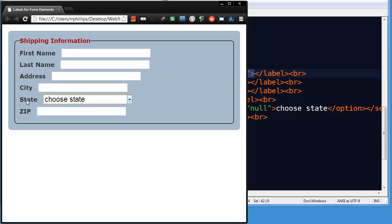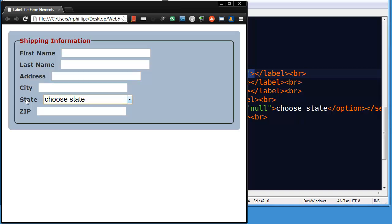So this is one way to increase the usability. Now this is especially useful on radio buttons and check boxes. I didn't do any radio buttons or check boxes in this demo, but the same value. If you do this technique, then it lets the user select a check box or a radio button by literally clicking on the label text. You've increased the surface area of what they can click on, which makes it a much easier form to use.